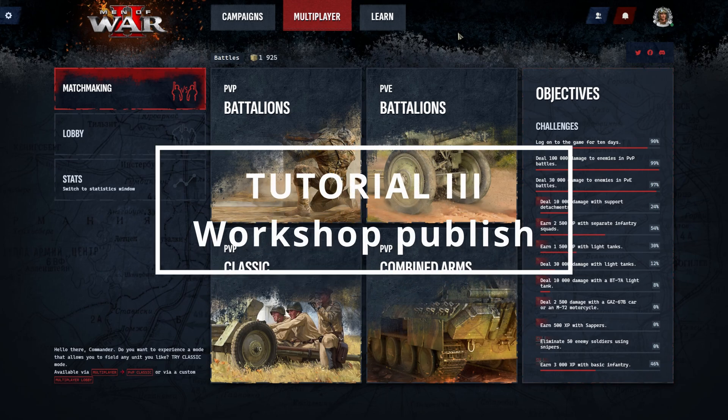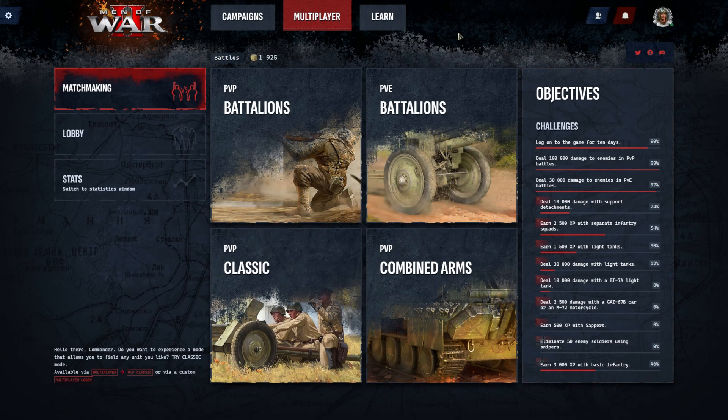Hello everyone and welcome to the third tutorial on Gem Editor. In this tutorial, we will talk about how to publish your work in the Steam Workshop using the example of the map created in the first lesson.